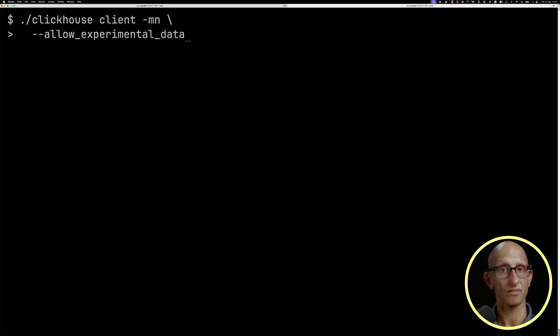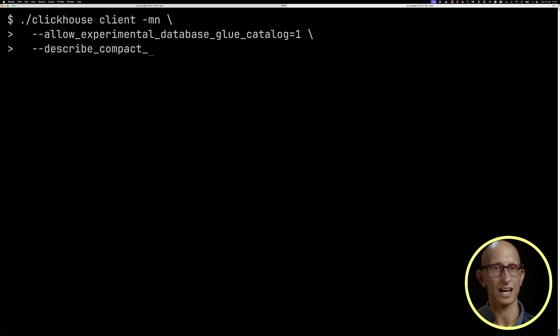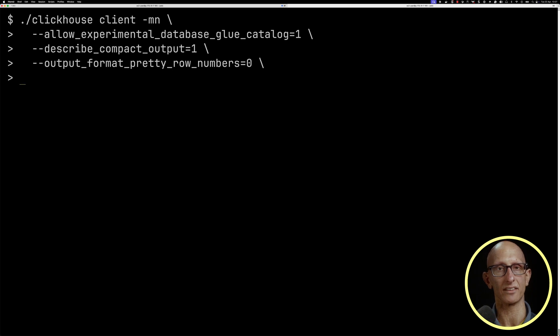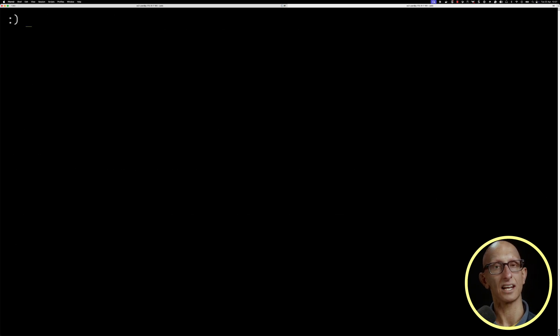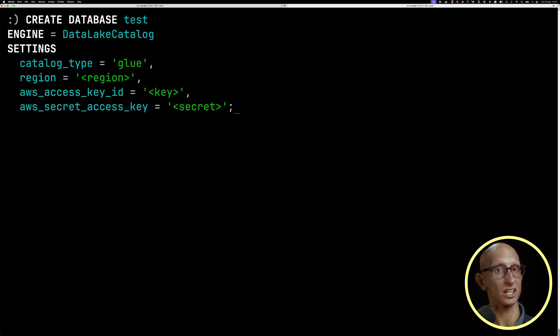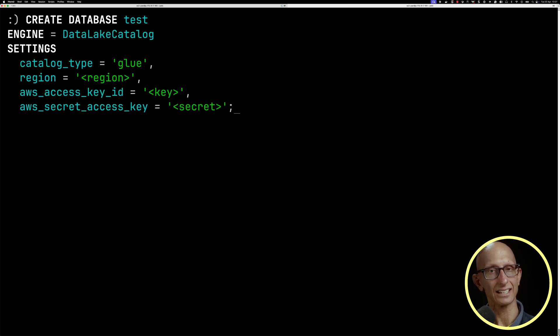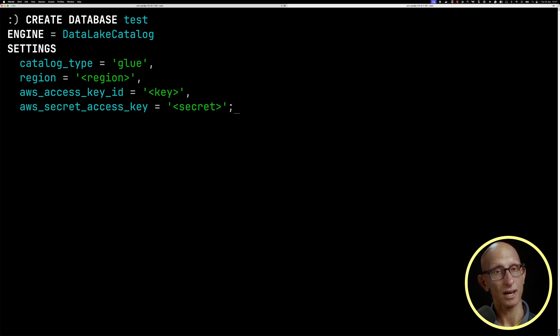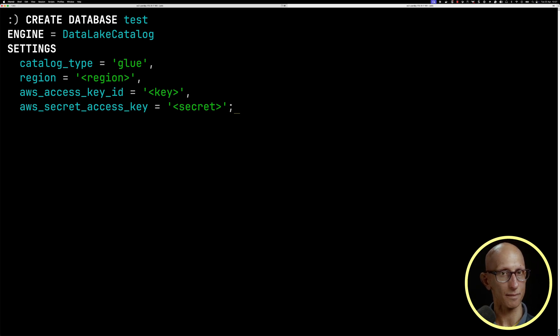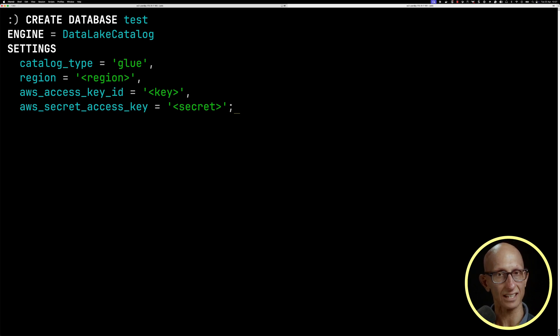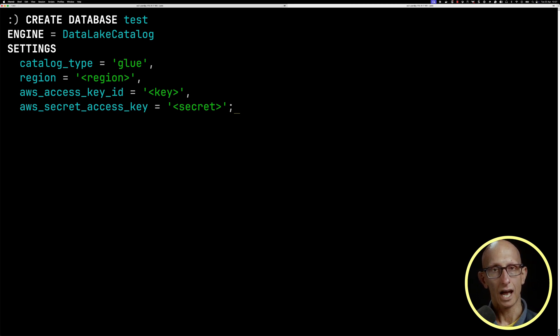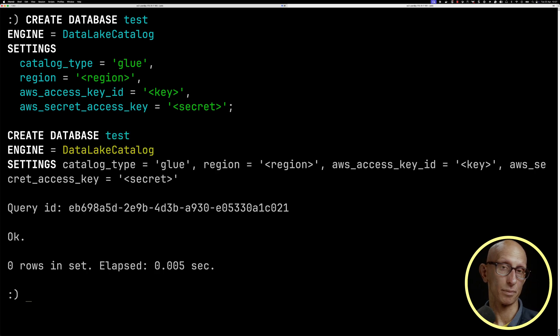We need to specify this Glue catalog setting, and I've got some other settings I'm going to use as well. We're going to create a database called Test using the Data Lake Catalog database engine. Catalog type must be Glue, and then we've got our AWS credentials, the region, the key, and the secret.